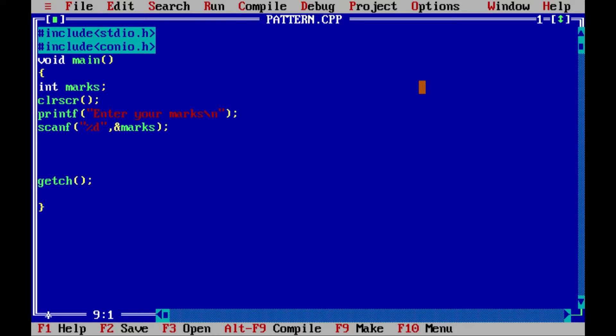Now, if the user gets marks above 60 then he will get first division. If he gets marks between 50 and 60 then he will get second division. If the student gets marks between 40 and 50 then he will get third division, and if he gets marks between 33 and 40 he will just be passed, otherwise he will be failed.